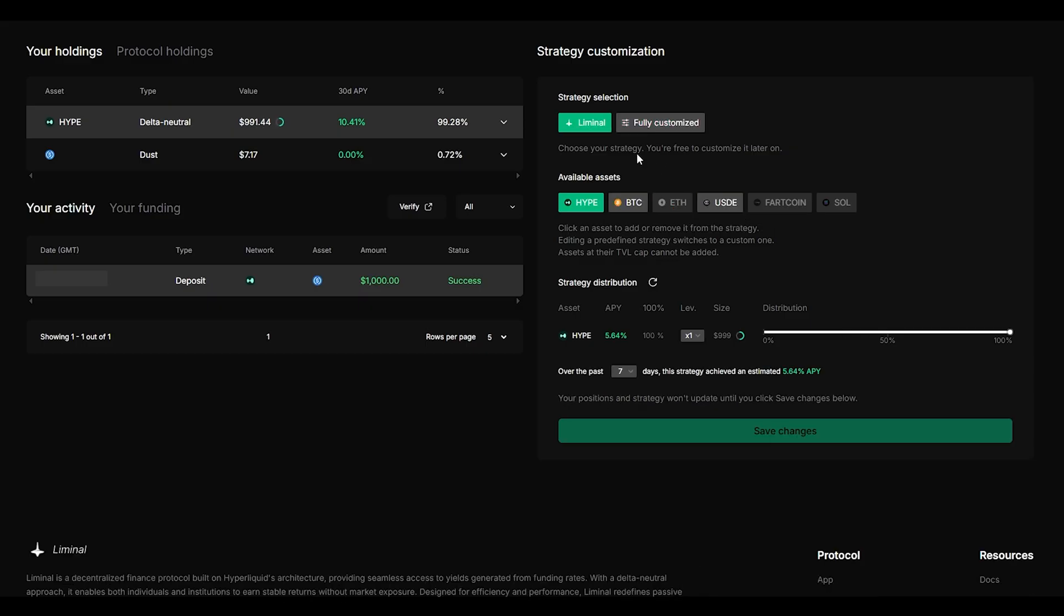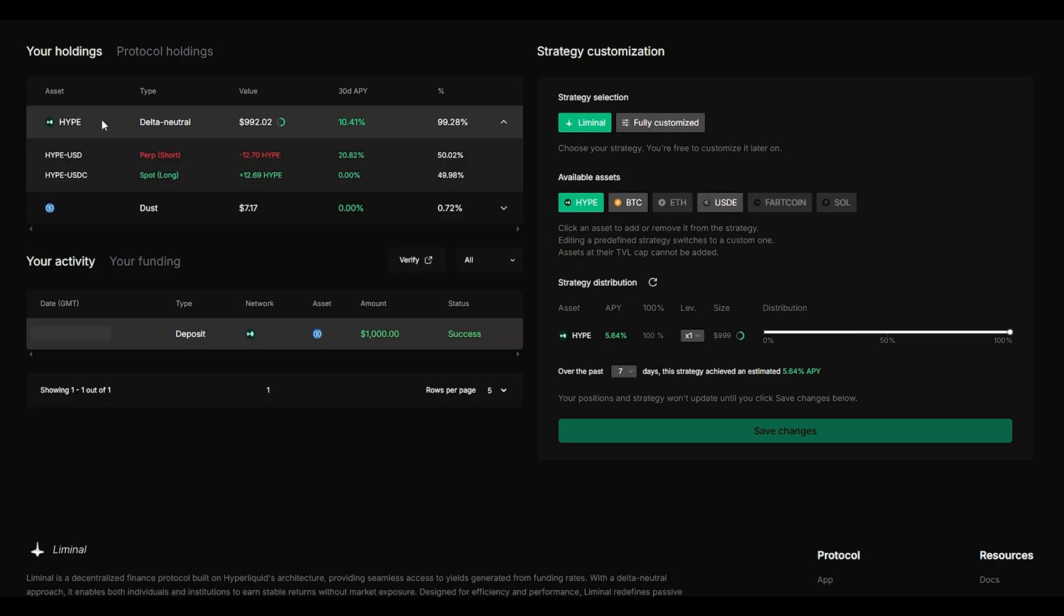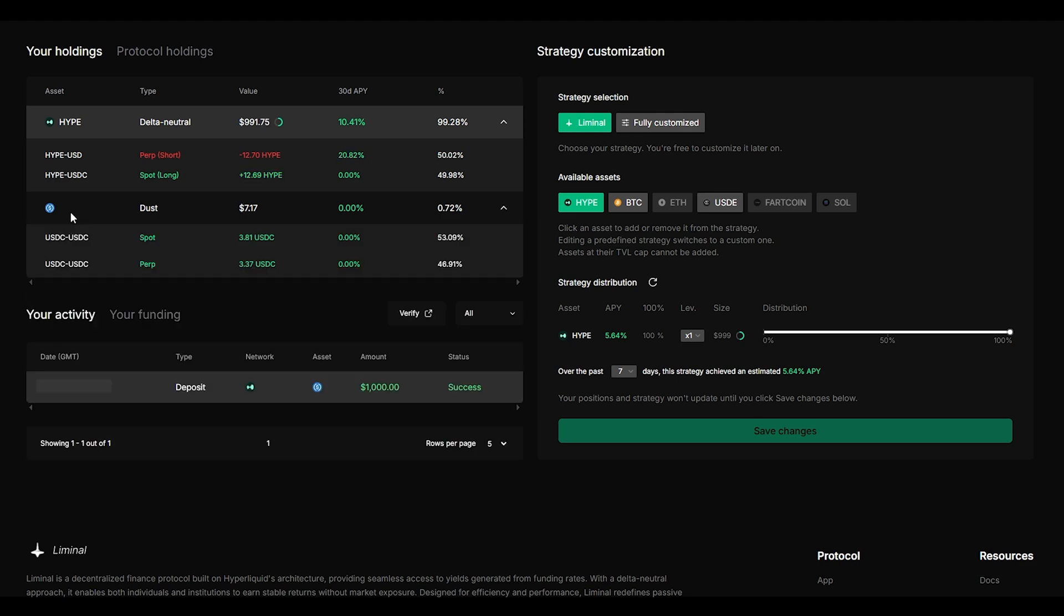Now let's talk about the liminal strategy. So let's say that you did deposit similar to what I did. It would just go and take a look at your strategy and you can see that this is delta neutral so it's shorting hype and it's also buying hype. Currently we bought 12.69 hype and we're shorting 12.7 and we're earning 20% interest at the moment.